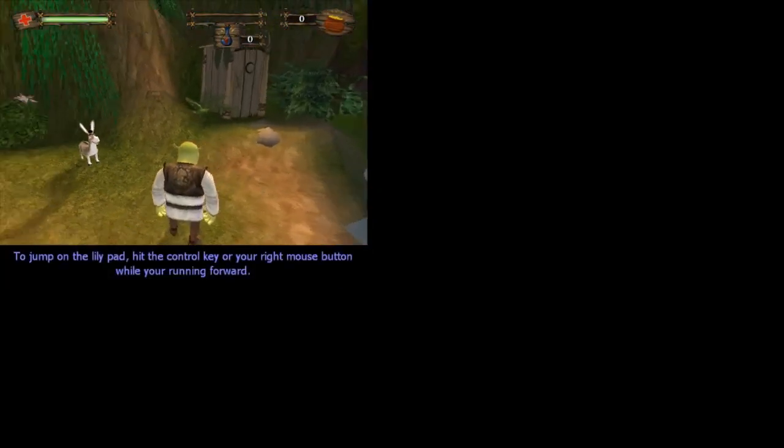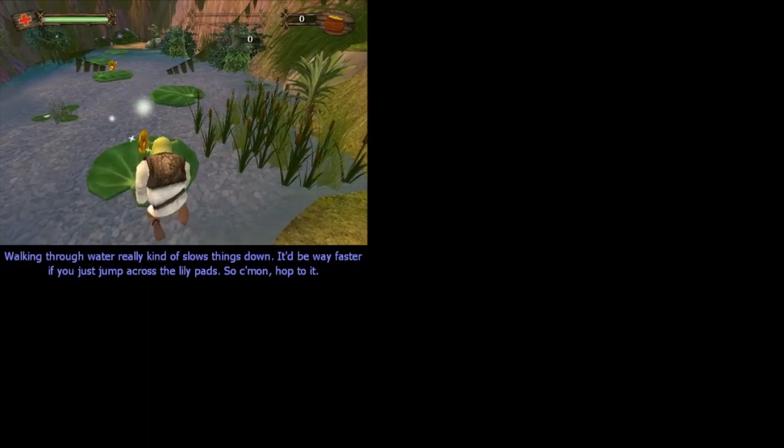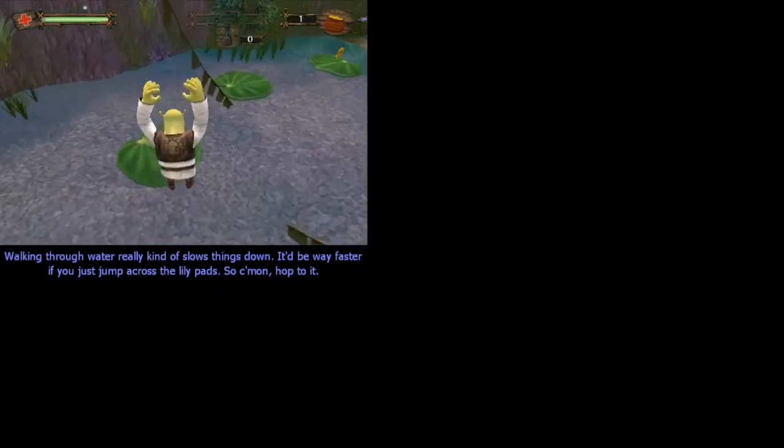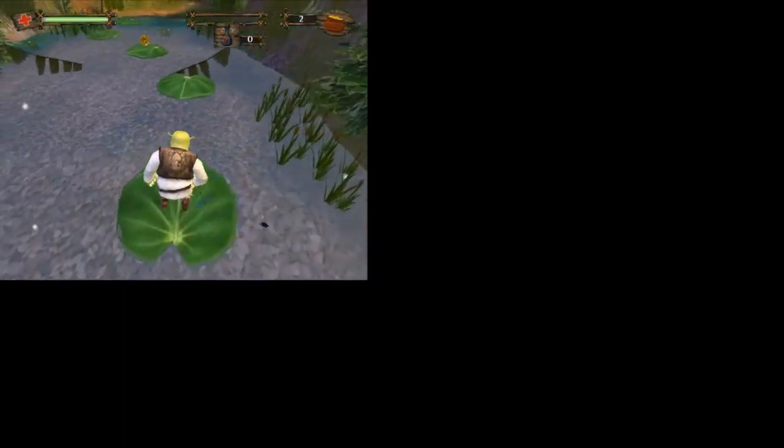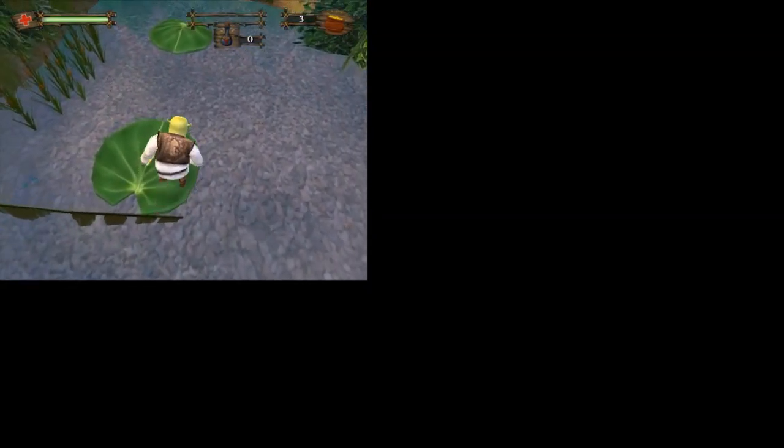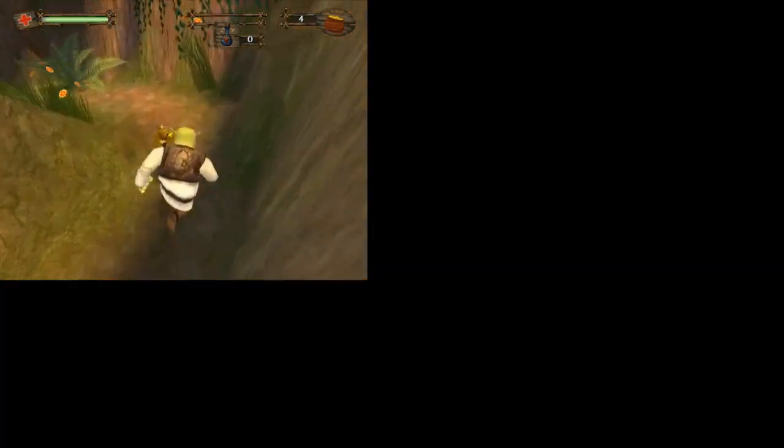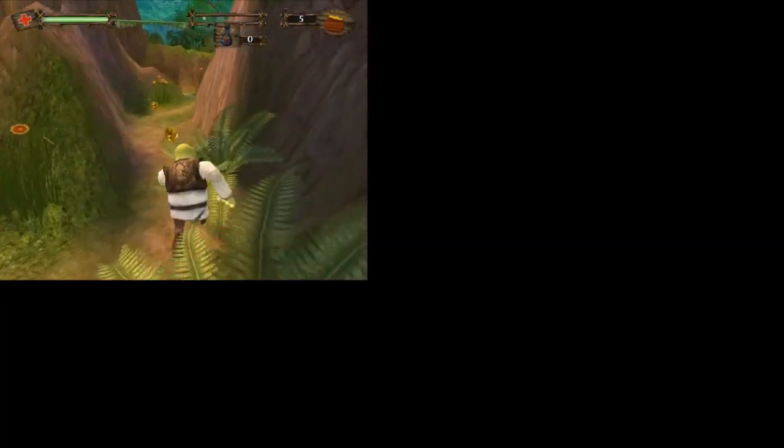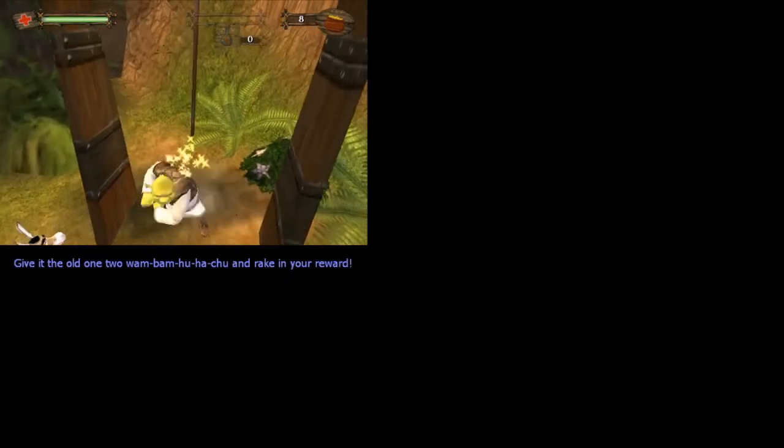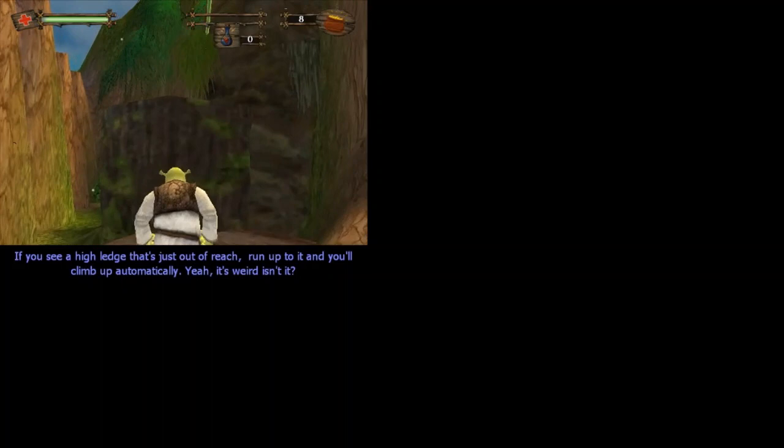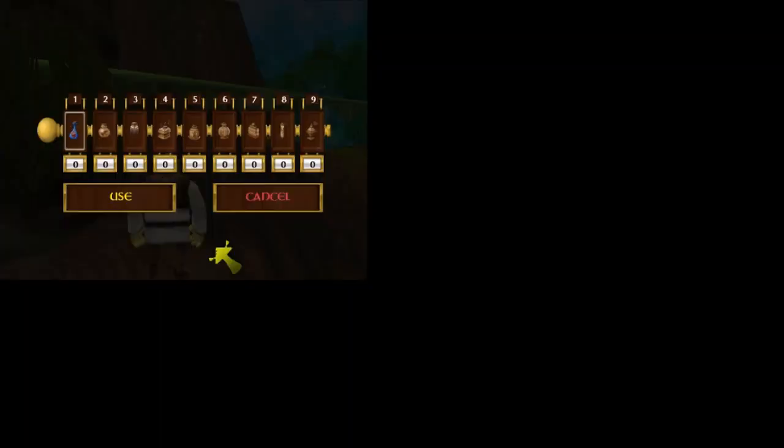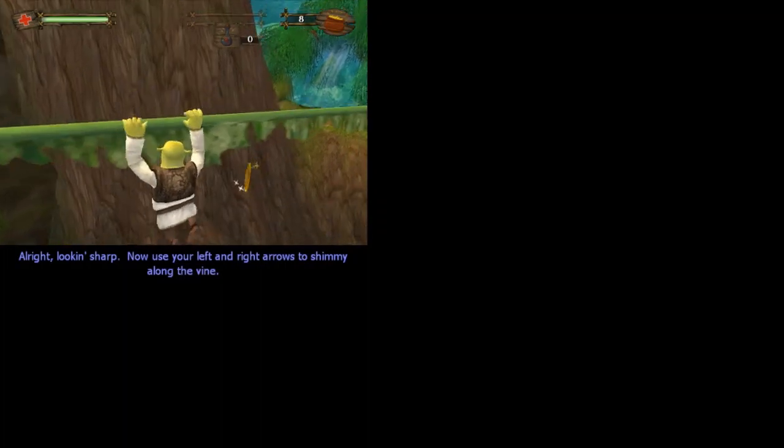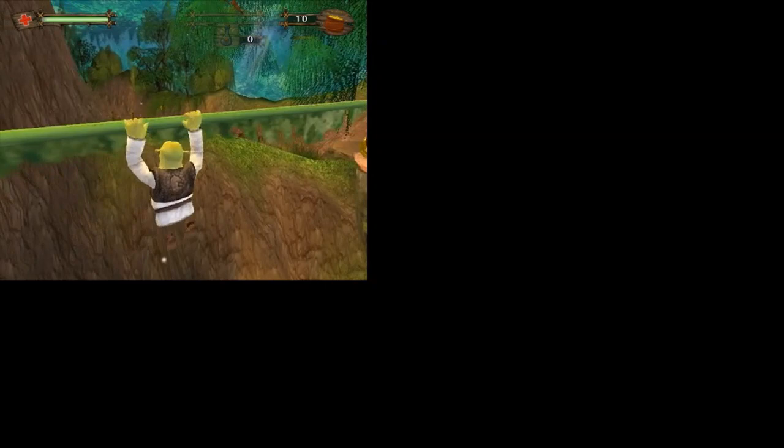Let's see, up on the lily pad, hit the control key or your right mouse button while you're running forward. Pretty good, really kind of slows things down. It'd be way faster if you just jump across the lily pads. Pretty nice, pretty good. Let's collect these cyber chips right here. I really like my outfit, I'm pretty sure I'll be able to chat some different ones anyway. Oh, if you see a high ledge that's just out of reach, run up to it and you'll climb up. If you jump here you can grab a hold of them vines.